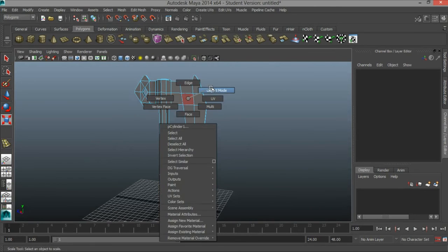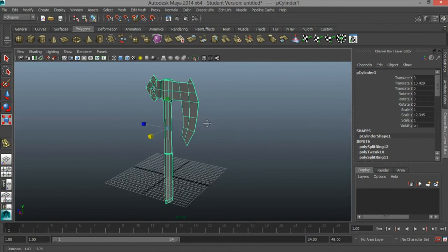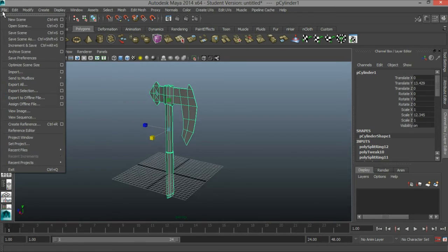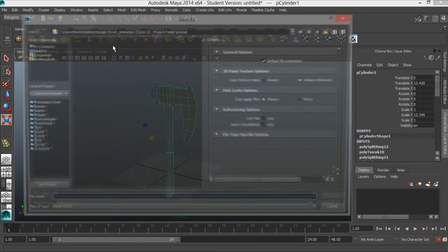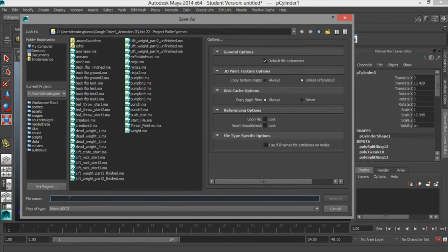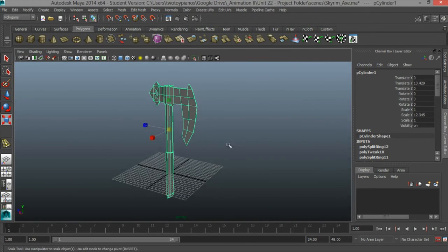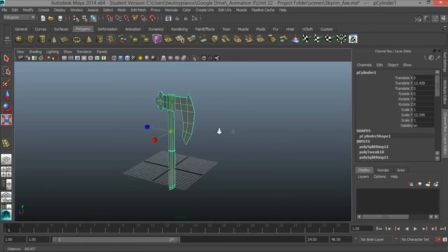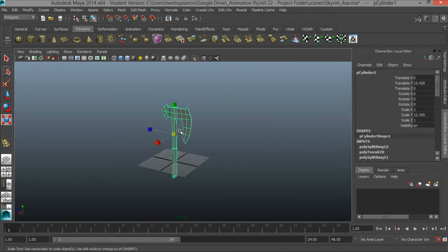I'm going to right click, go to object mode — now we have our object selected. We're going to send this over to Mudbox. Before we do anything let's go ahead and save this. I'll go to File, Save Scene As, and I'll call this Skyrim Axe. Now I need to scale this up because the dimensions in Mudbox are different from the dimensions in Maya by default.